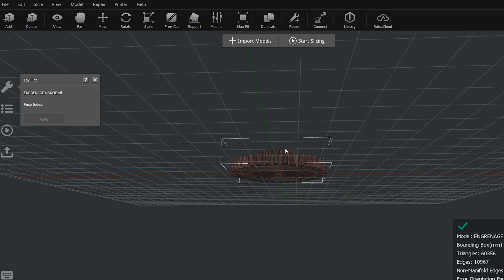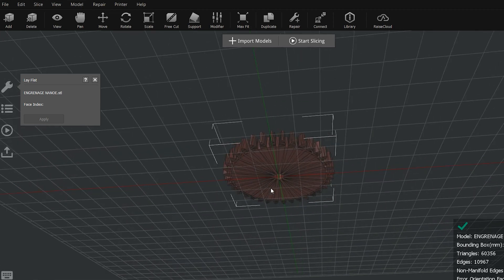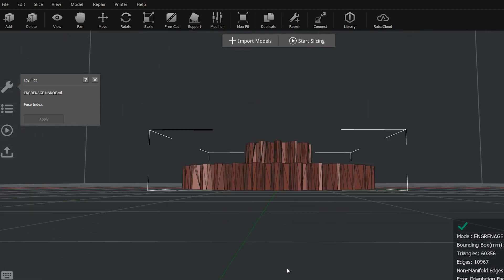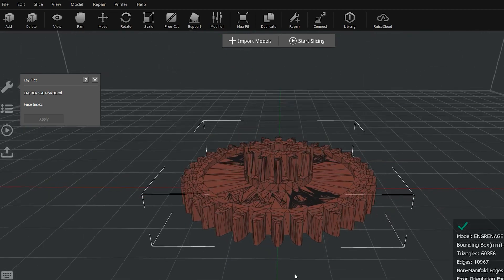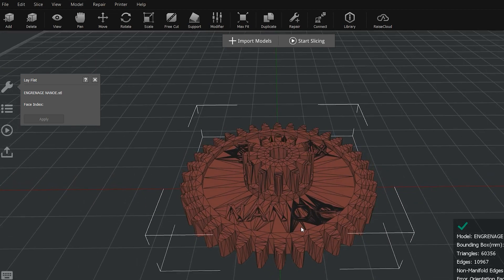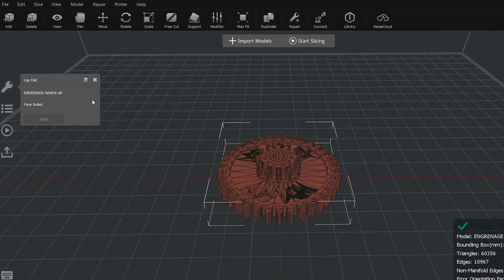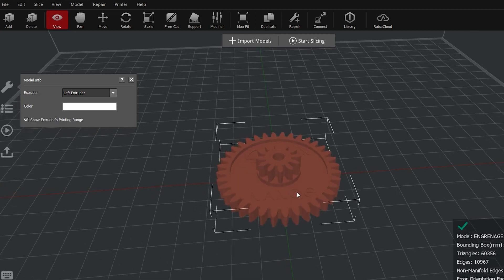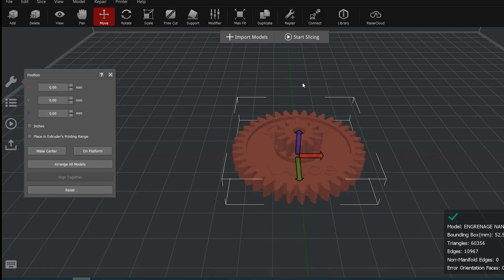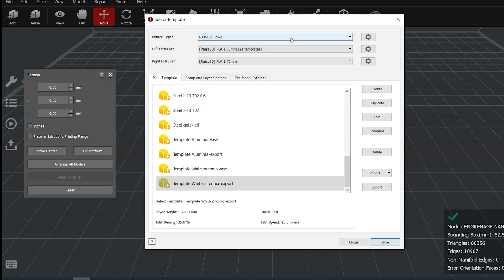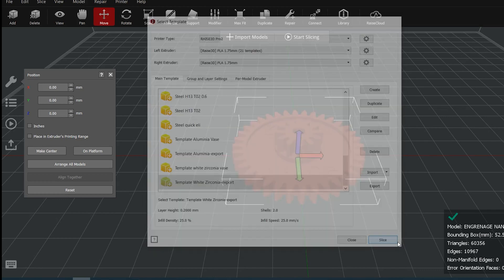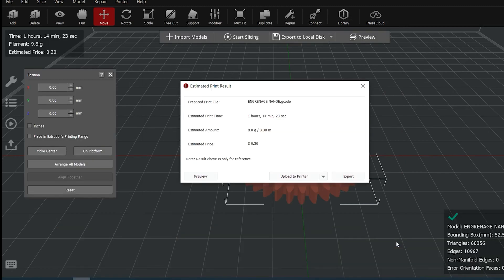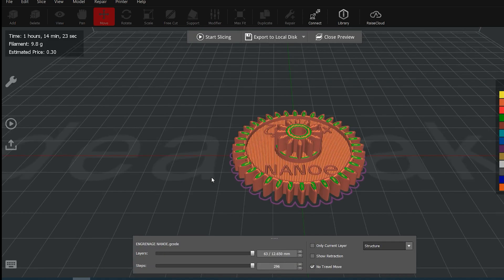Once you have changed the scaling, your part is ready to be sliced. You can use Lay Flat on the surface you want to be printed on first. Think wisely on the surface you will use so that you have as little support as you can. This is one of the reasons why the design of the object is important. Now that the part is ready, I am going to show you how to slice it with the templates that we have at Nanoe.